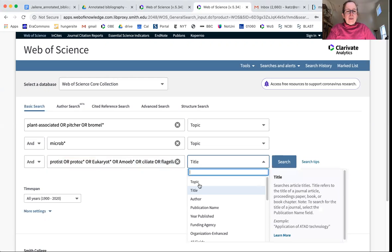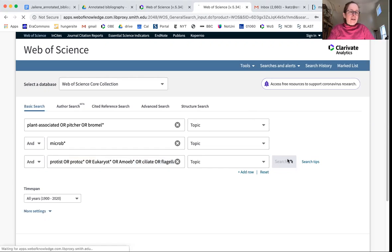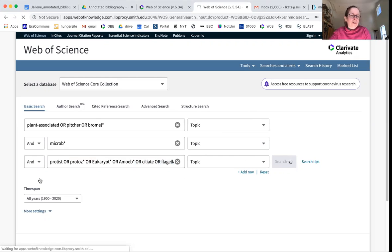And let's start by saying I want all three of these as topics. When I hit search, let's see how many I get. Oh yeah, I have all years selected from 1900 to 2020.